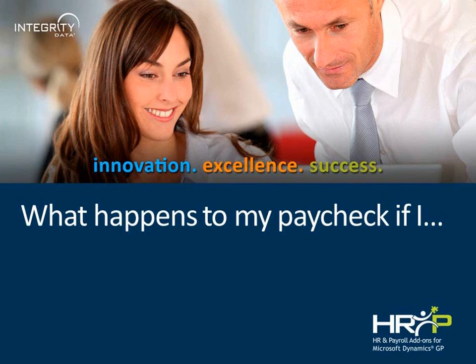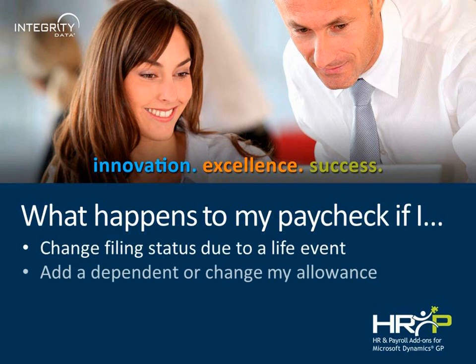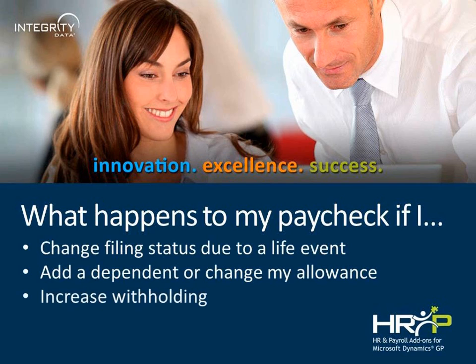Have you ever been asked, can you tell me how my paycheck will be affected if my filing status changes due to a life event? Or if I add a dependent or change my allowance? Or if I decide to increase withholding for tax purposes?